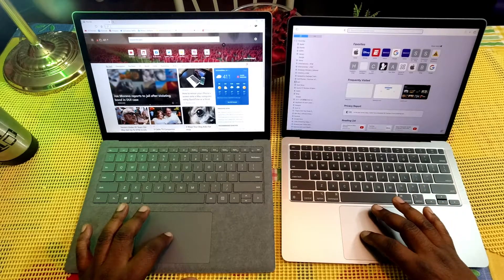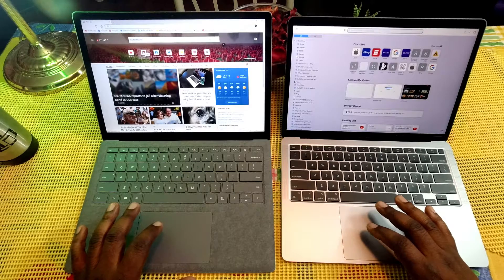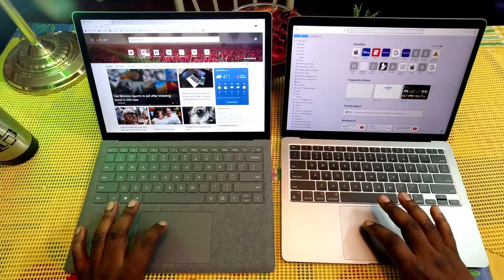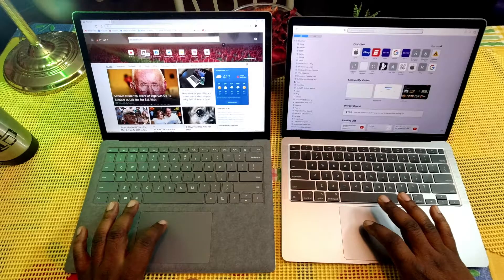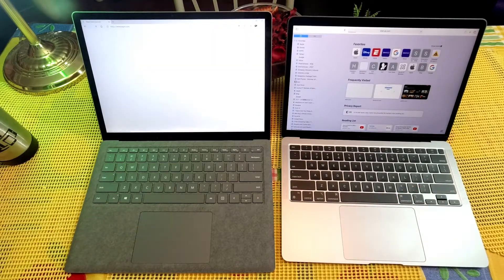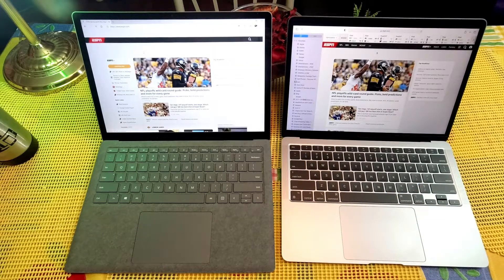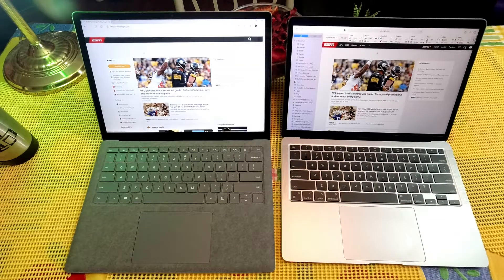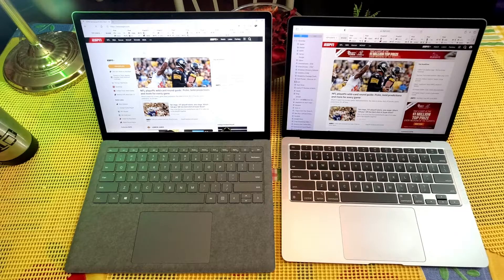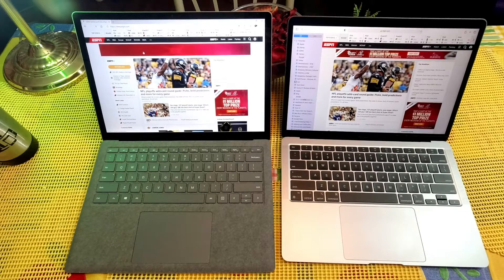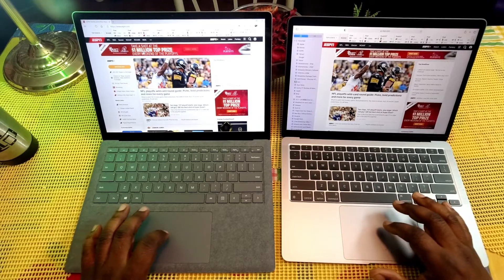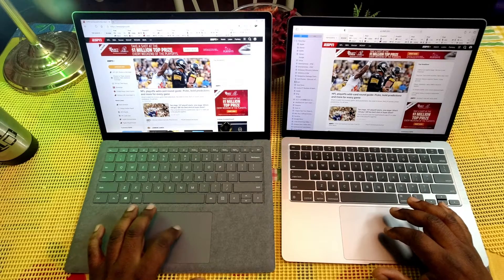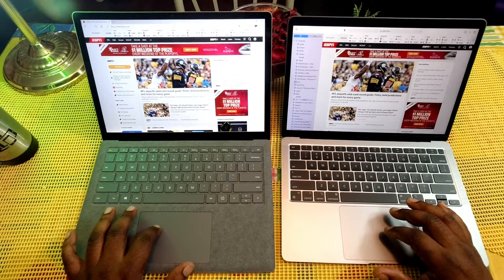Let's go to ESPN first, try and hit these at the same time. One, two, three. And as you can see, the MacBook Air has completely loaded up the page, now the Microsoft Surface Laptop.